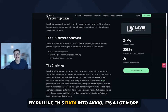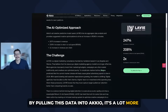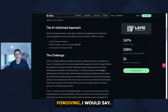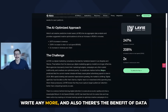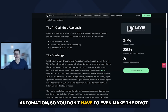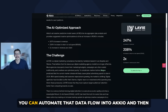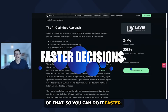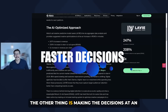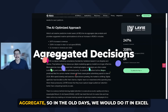By pulling this data into Accio, it's a lot more forgiving. You don't have to format your pivot table exactly right anymore. And there's also the benefit of data automation — you don't have to make the pivot table each time. You can automate that data flow into Accio, then go reference the report and make decisions based off of that. So you can do it faster.